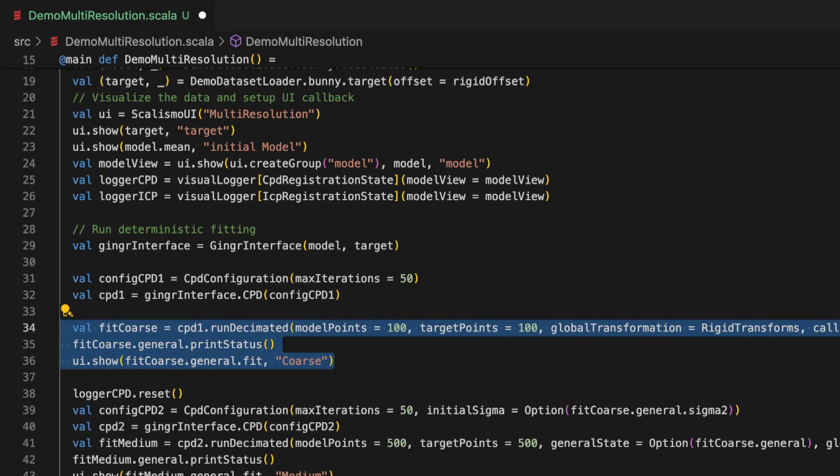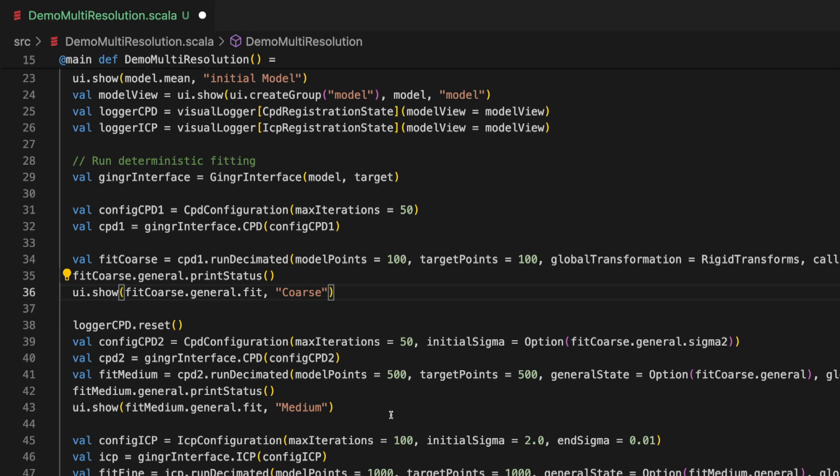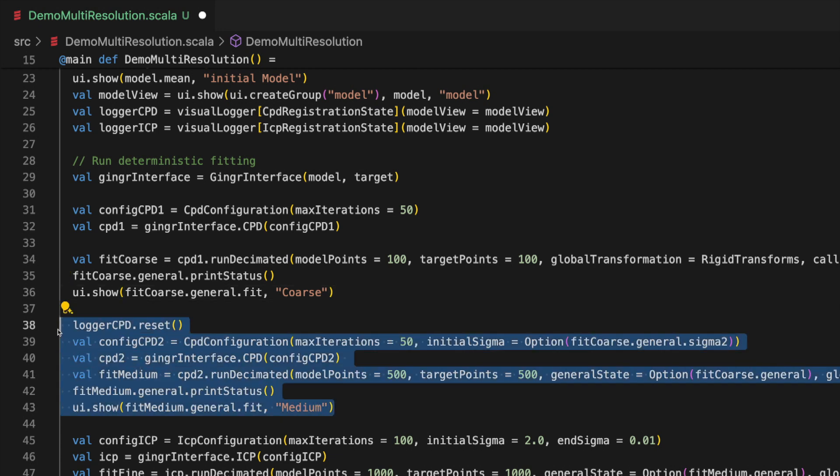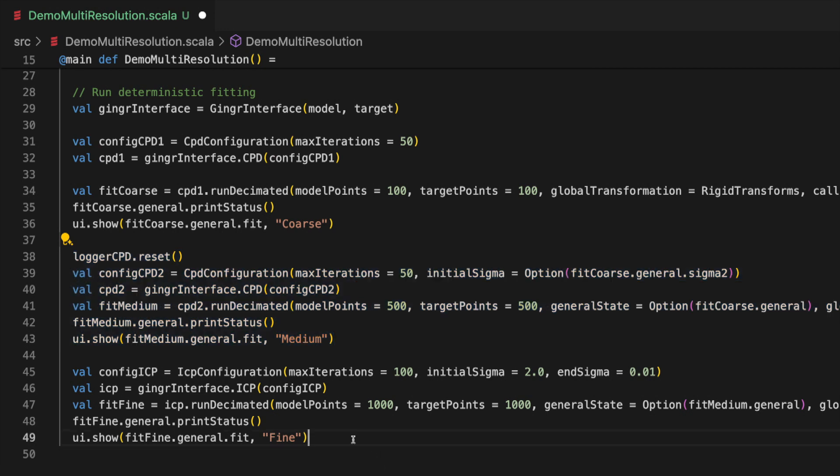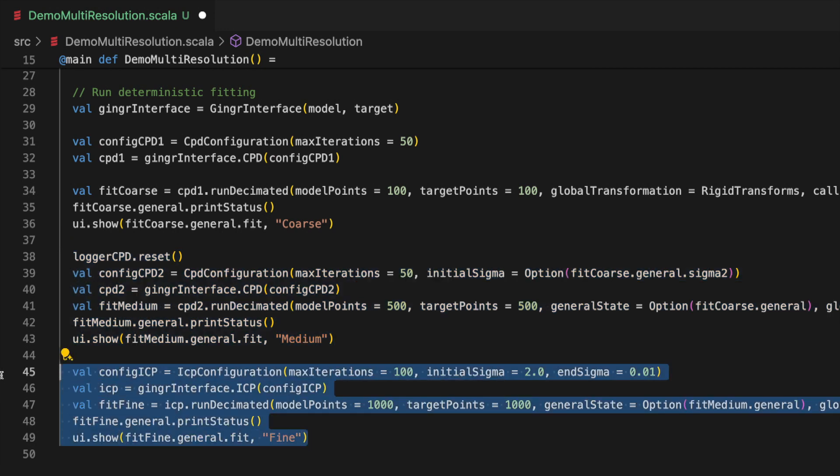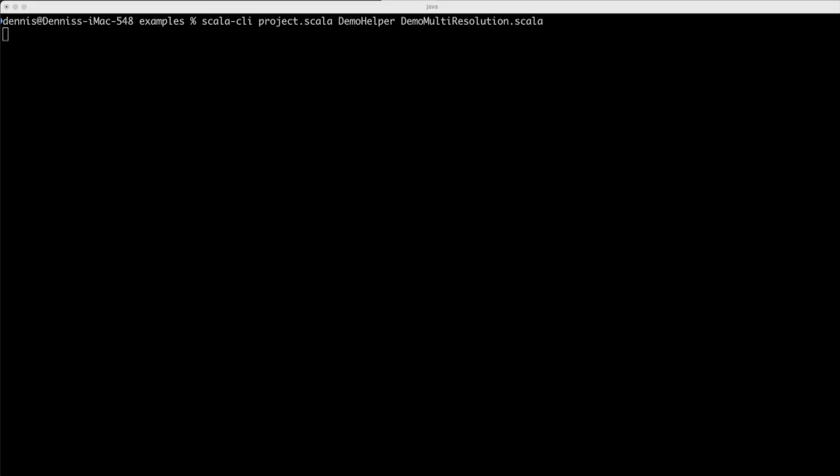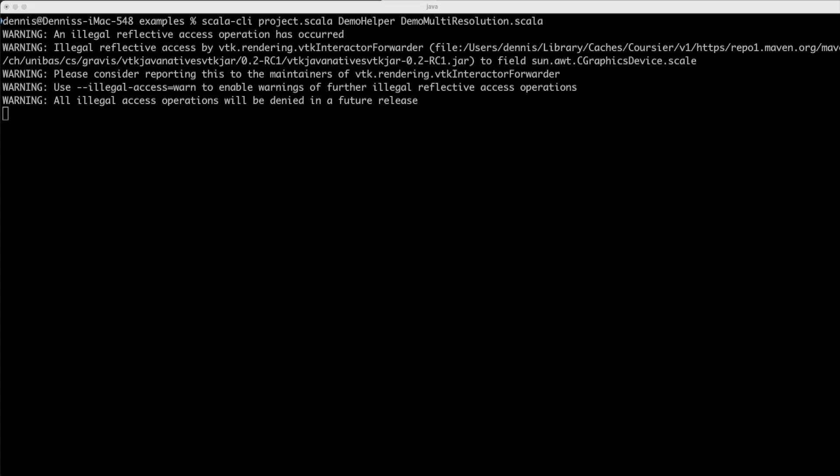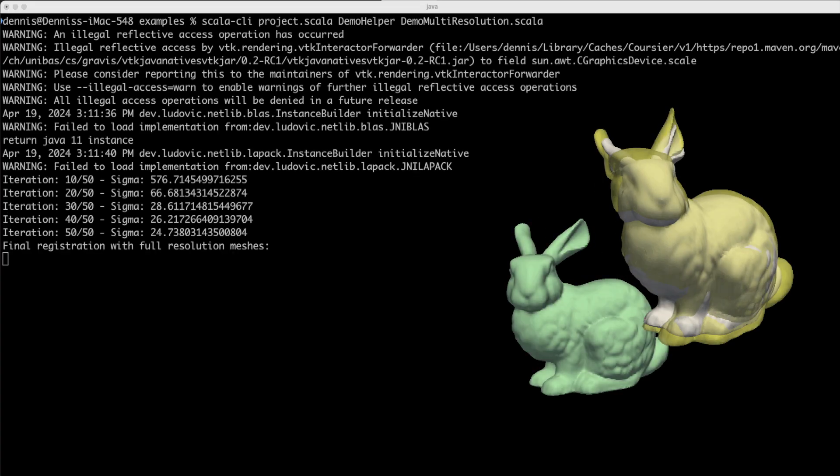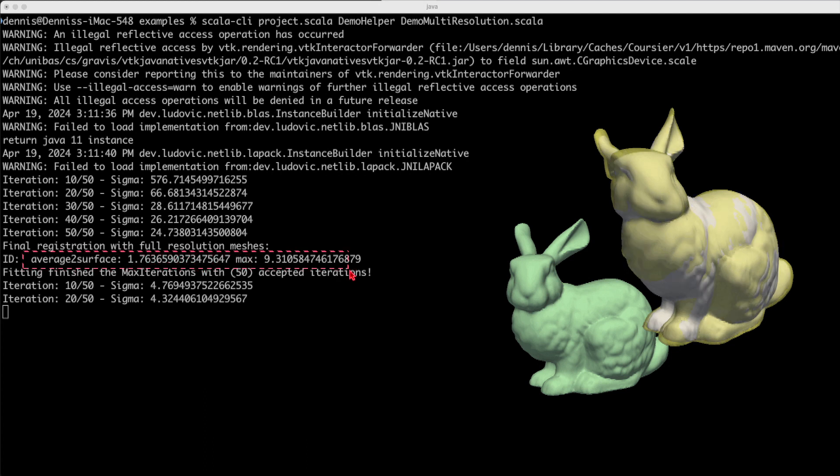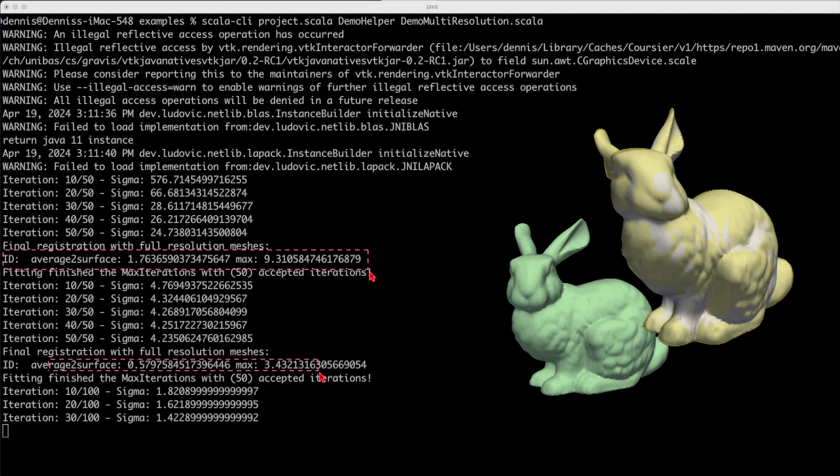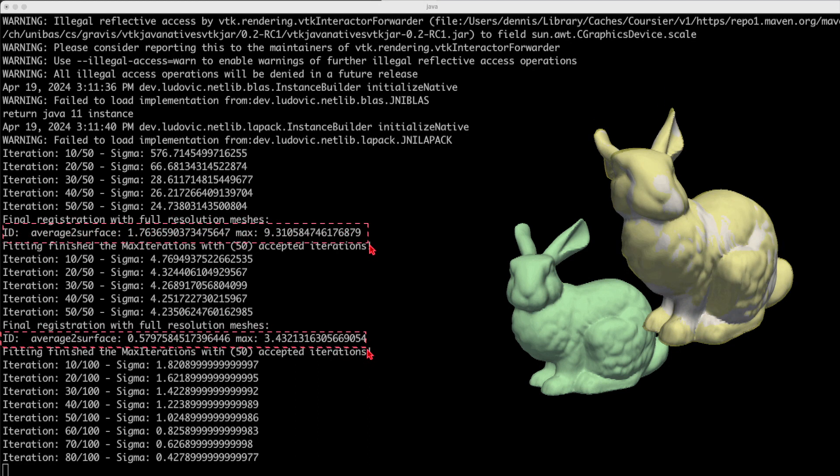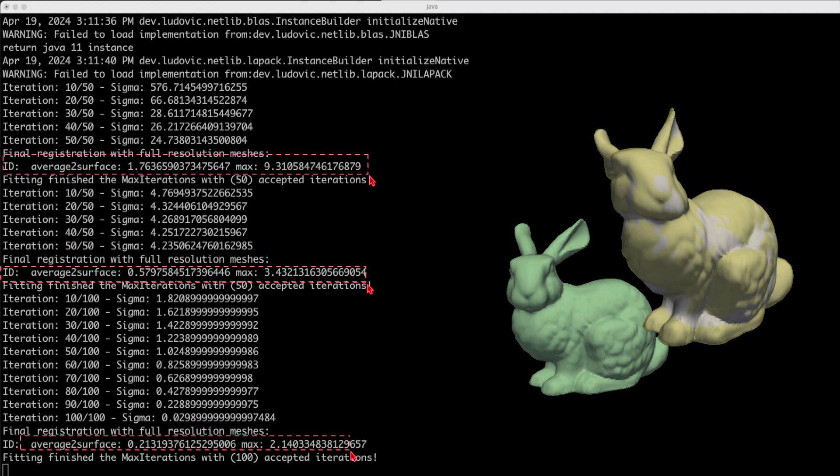Internally this method will decimate both the model and the target mesh to speed up the fitting. In the second step we use a less decimated model but still using the same fitting method. Finally we switch to the iterative closest point algorithm as explained in the start of this tutorial. We'll do an additional step with the full resolution to fit all the intricate details of the mesh. And now let's look at the average distance and the max distance after each of the three steps.